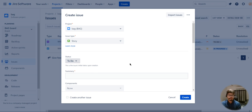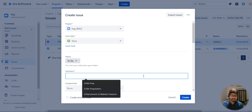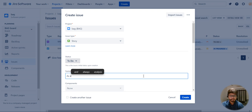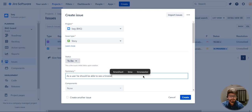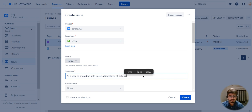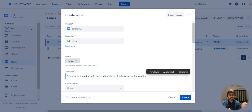The story is now a part of an epic. I need to enhance the feature of the website, and the first feature I'm working on is a timestamp at the right corner of the window. So how do I write the user story? As a user, he should be able to see a timestamp at the right corner of the window.